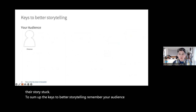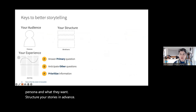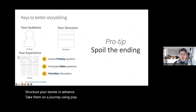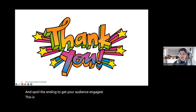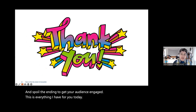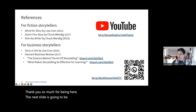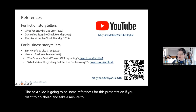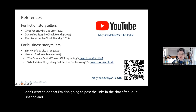To sum up, the keys to better storytelling: remember your audience's persona and what they want; structure your stories in advance; take them on a journey using POP; and spoil the ending to get your audience engaged. This is everything I have for you today — thank you so much for being here. The next slide has references for this presentation. Feel free to screenshot it, or I'll also post the links in the chat after I stop sharing.